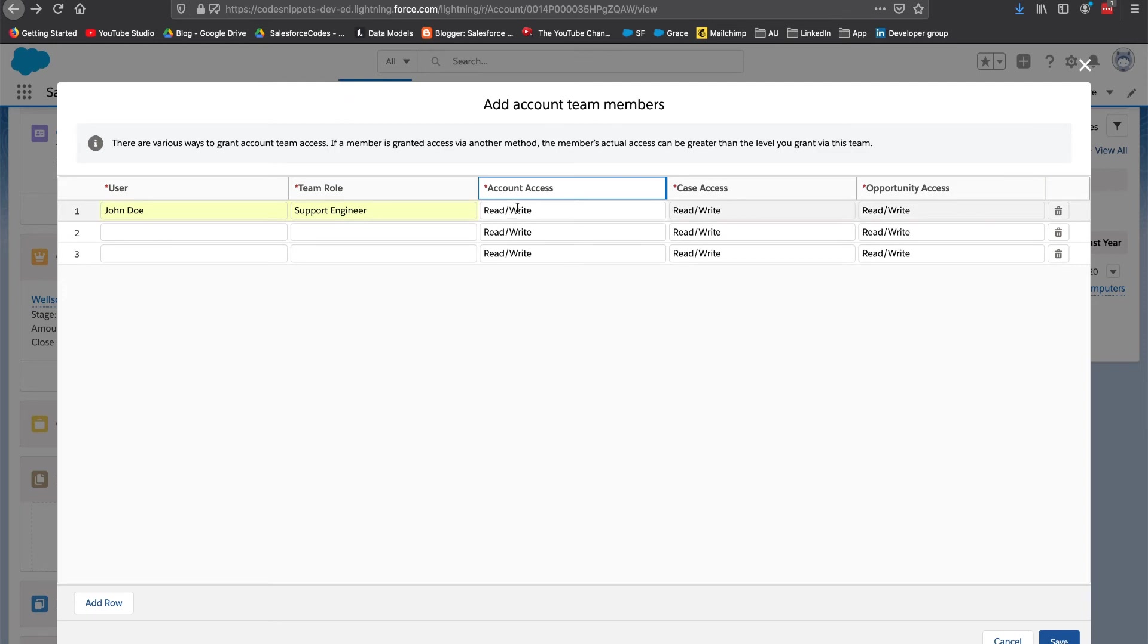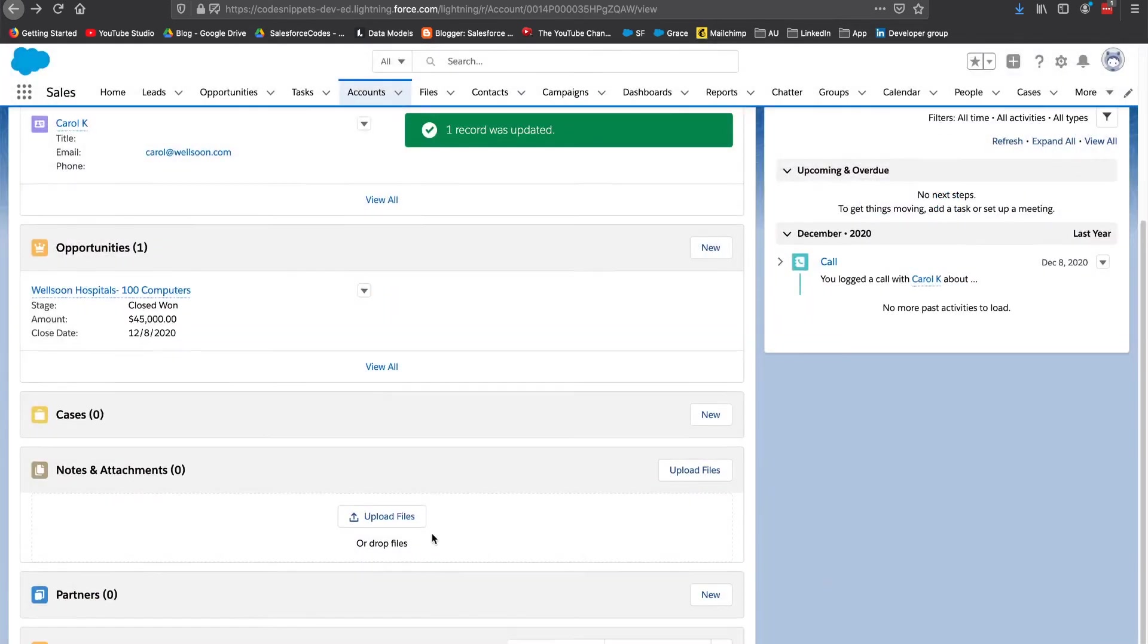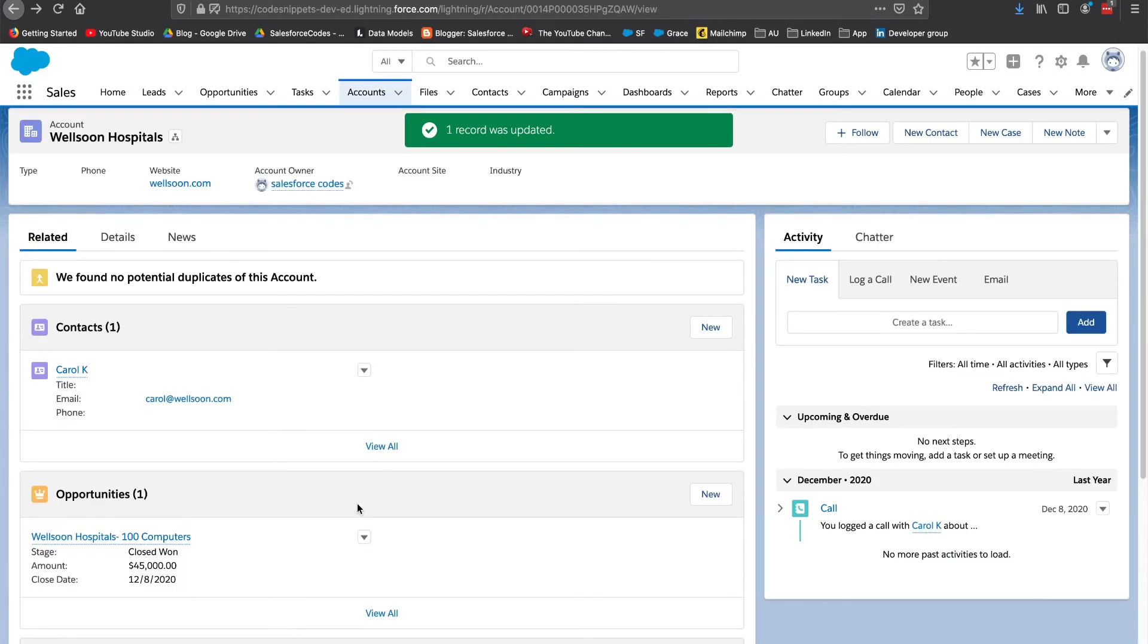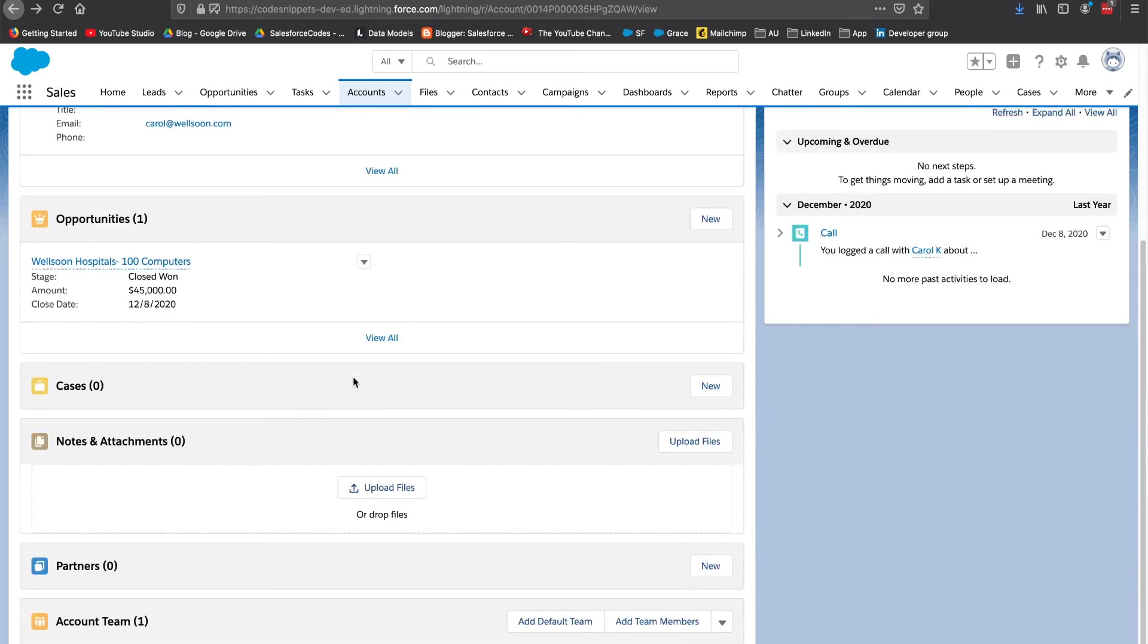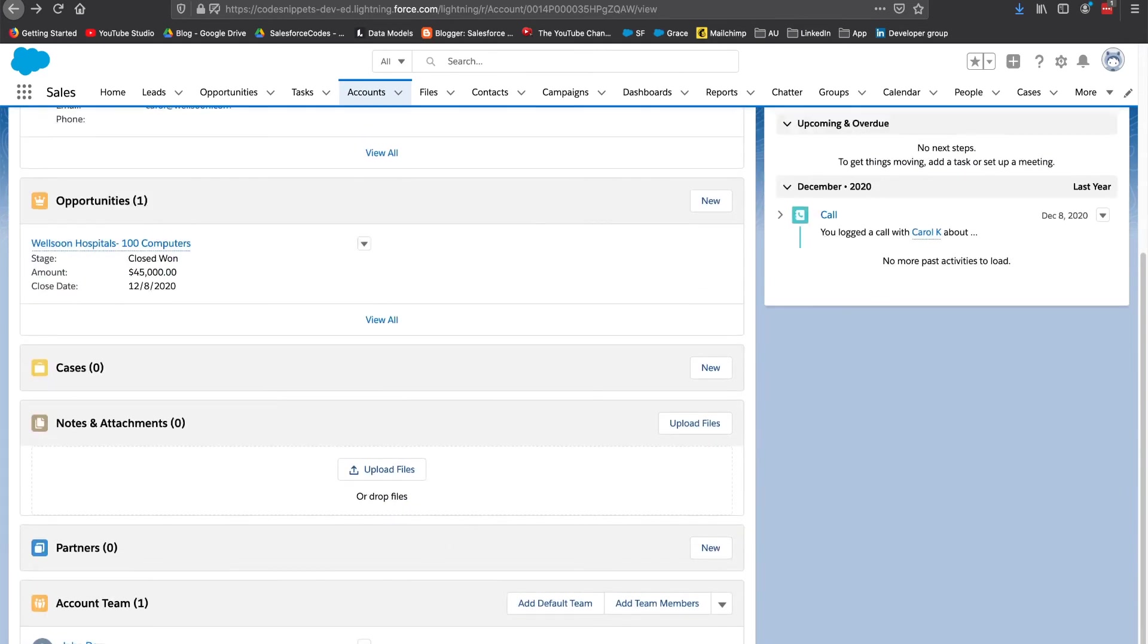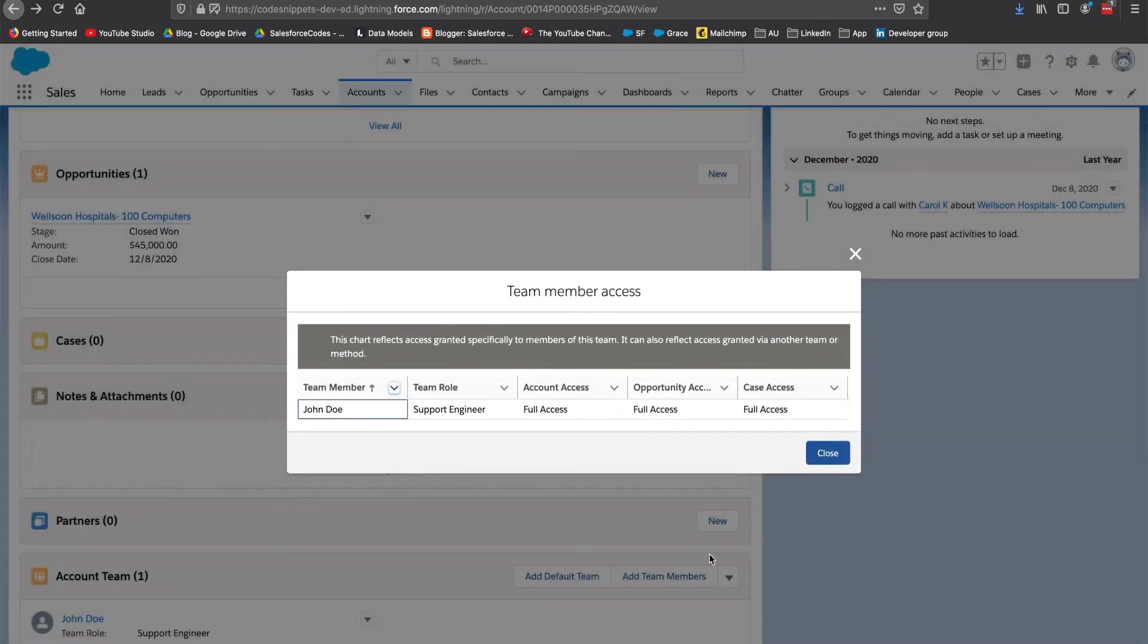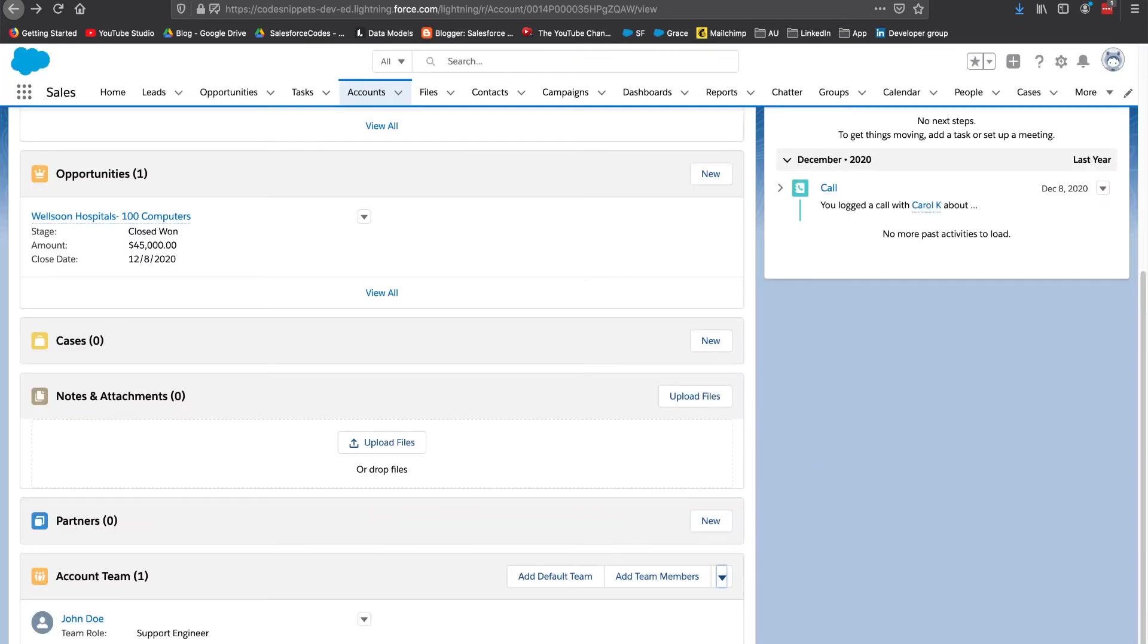So whatever access I give to account will be applicable for any contact under it. I am going to just save him. At this point for any cases that I own, if I add John Doe as a team member he will also get edit access. You will have the ability to see what access you have given here. Since I have given read write he has full access to these objects. So this is account team, this is how you add a new member to your account team.